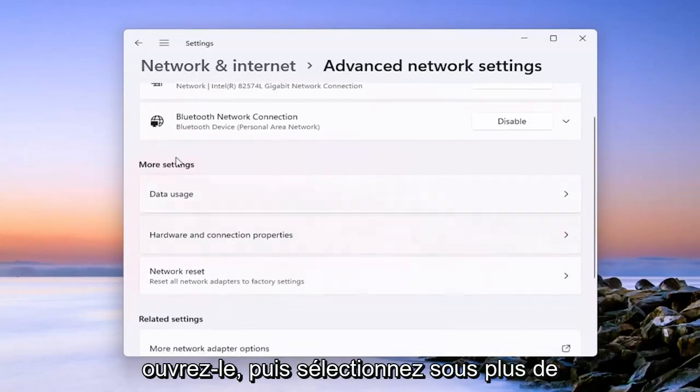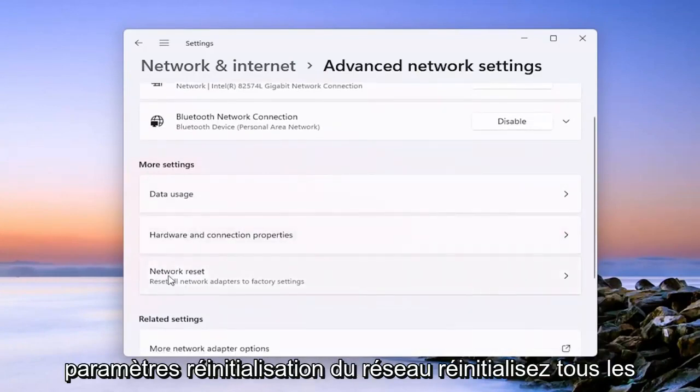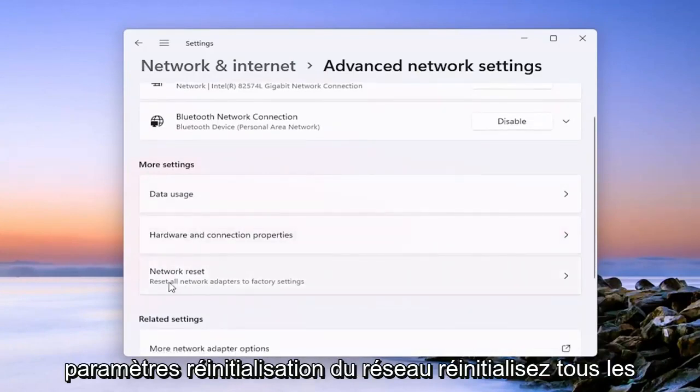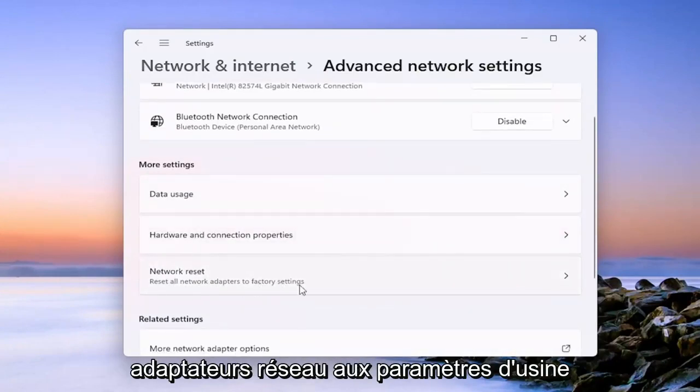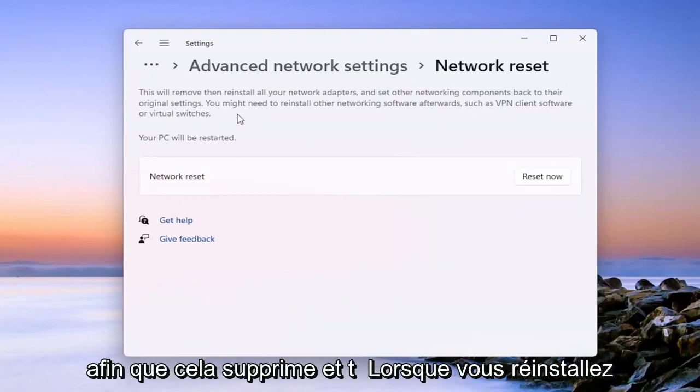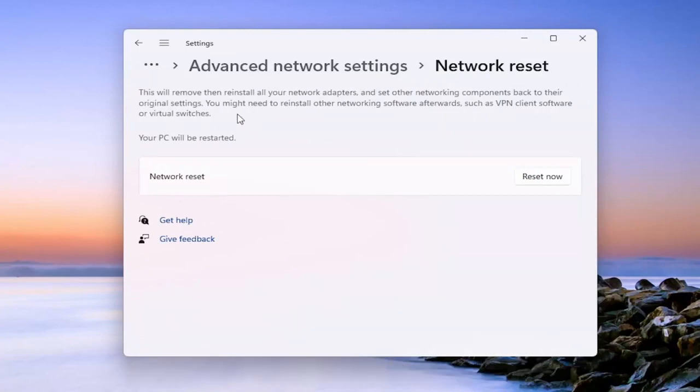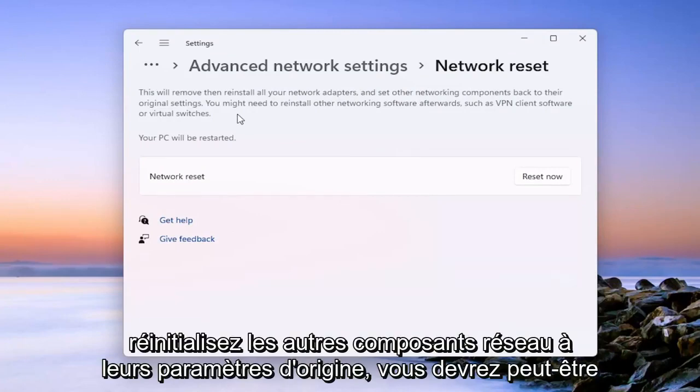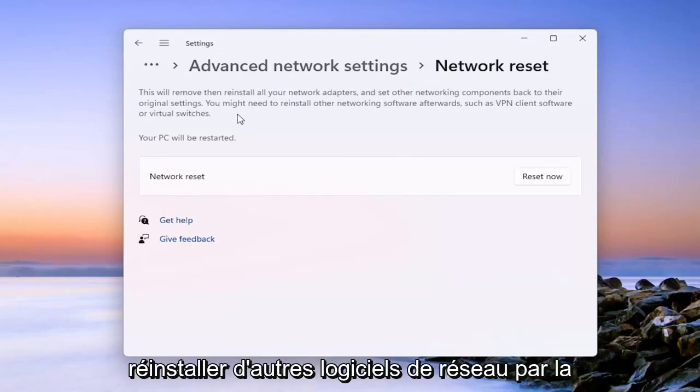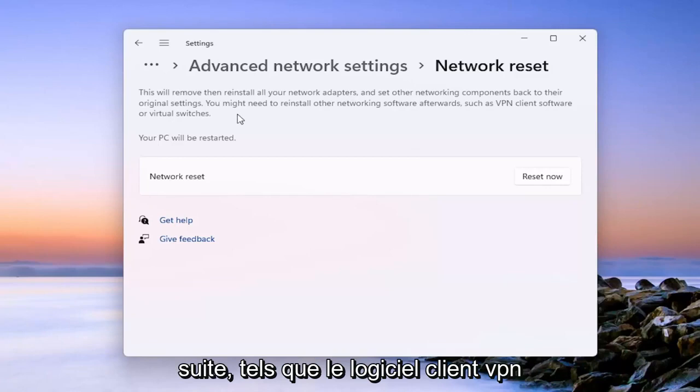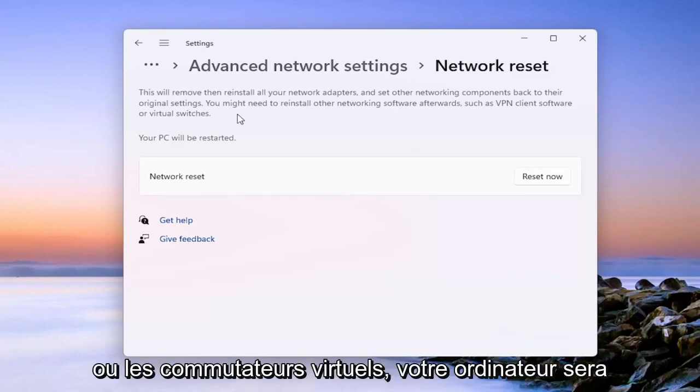And then select underneath more settings, network reset. Reset all network adapters to factory settings. So this will remove and then reinstall all of your network adapters and other networking components back to their original settings. You might need to reinstall other networking software afterwards such as VPN client software or virtual switches.